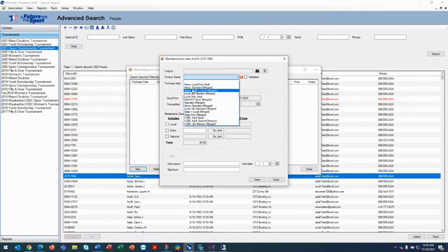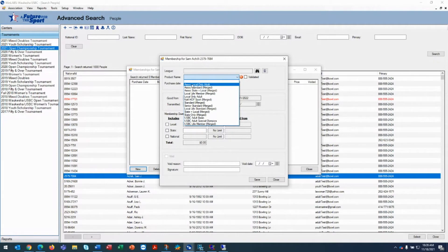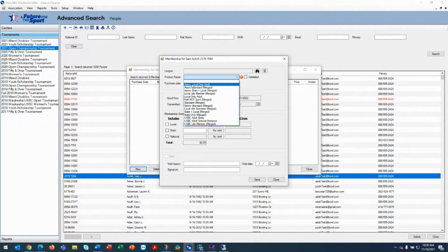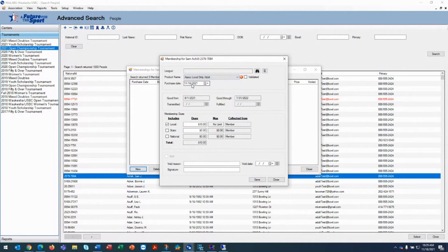So let's say this person is just buying an associate local only, meaning that they're a member somewhere else, they have a USBC card but they're coming in and bowling only in your tournament but they're not bowling in your association. So you're going to click the associate local only adult and what happens when you do that is it only charges the local dues and the collect from is the member.